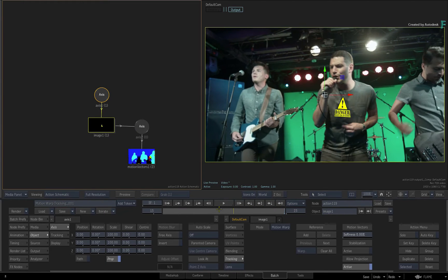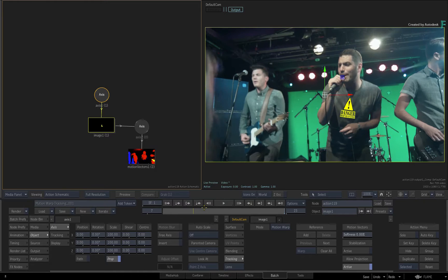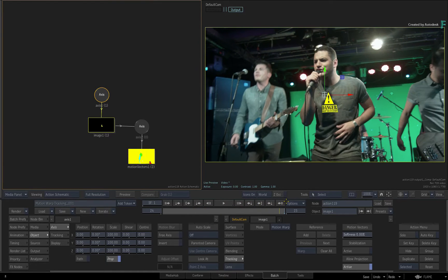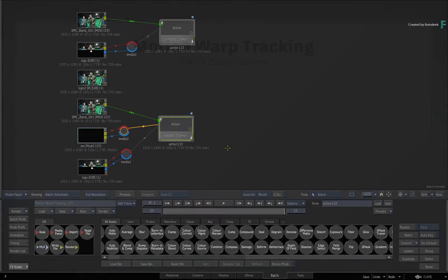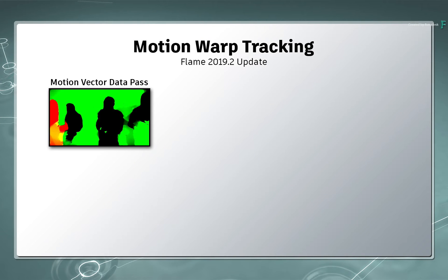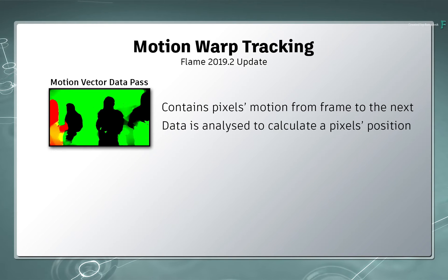So an alternative to using motion vector data is to create a UV render pass to do the motion warp tracking. To understand the difference, motion vectors contain the motion of the pixels from one frame to the next. This data needs to be analysed to work out a pixel's position.